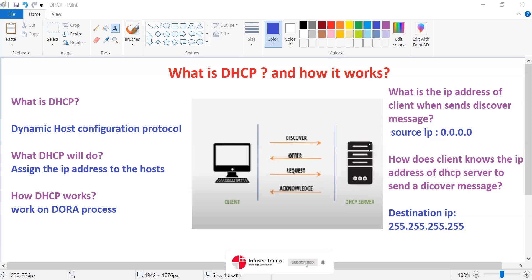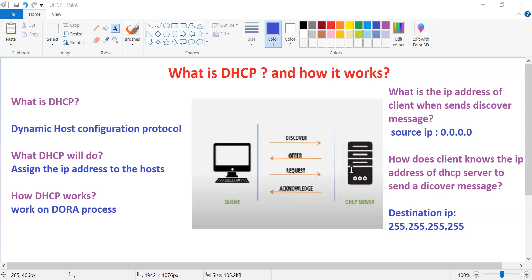Another question: how does the client know the IP address of the DHCP server to send a Discover message? The client does not know the DHCP server address, so the Discover message is broadcast. The destination IP will be 255.255.255.255.